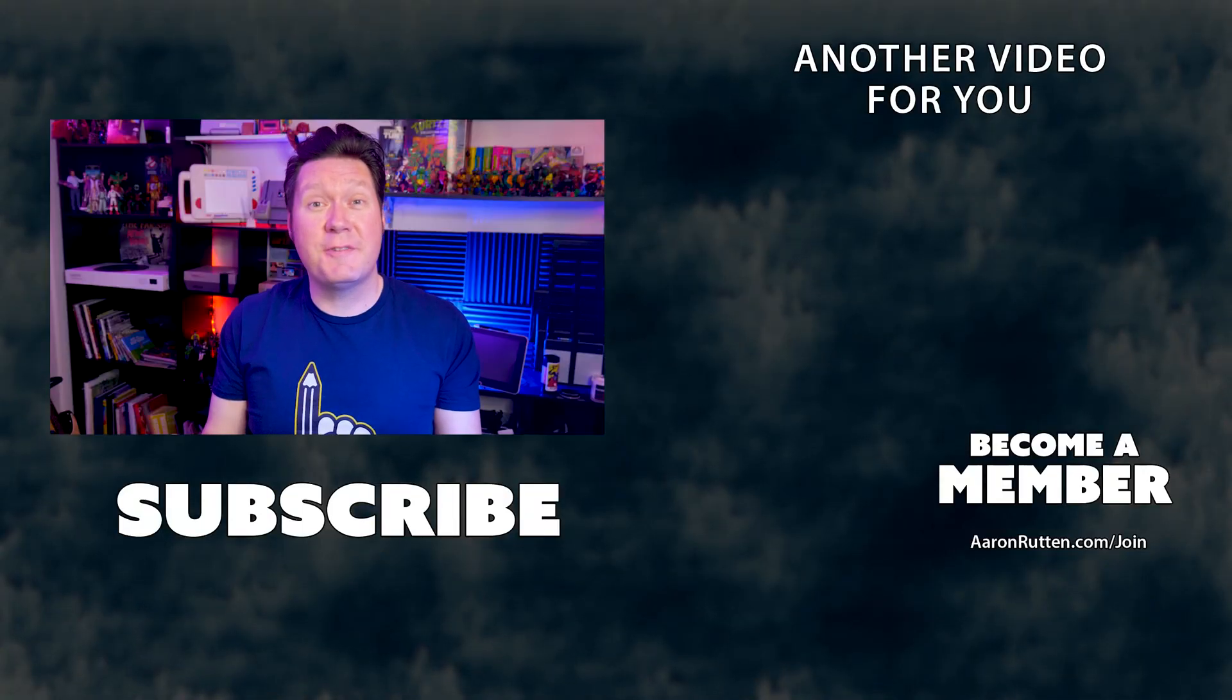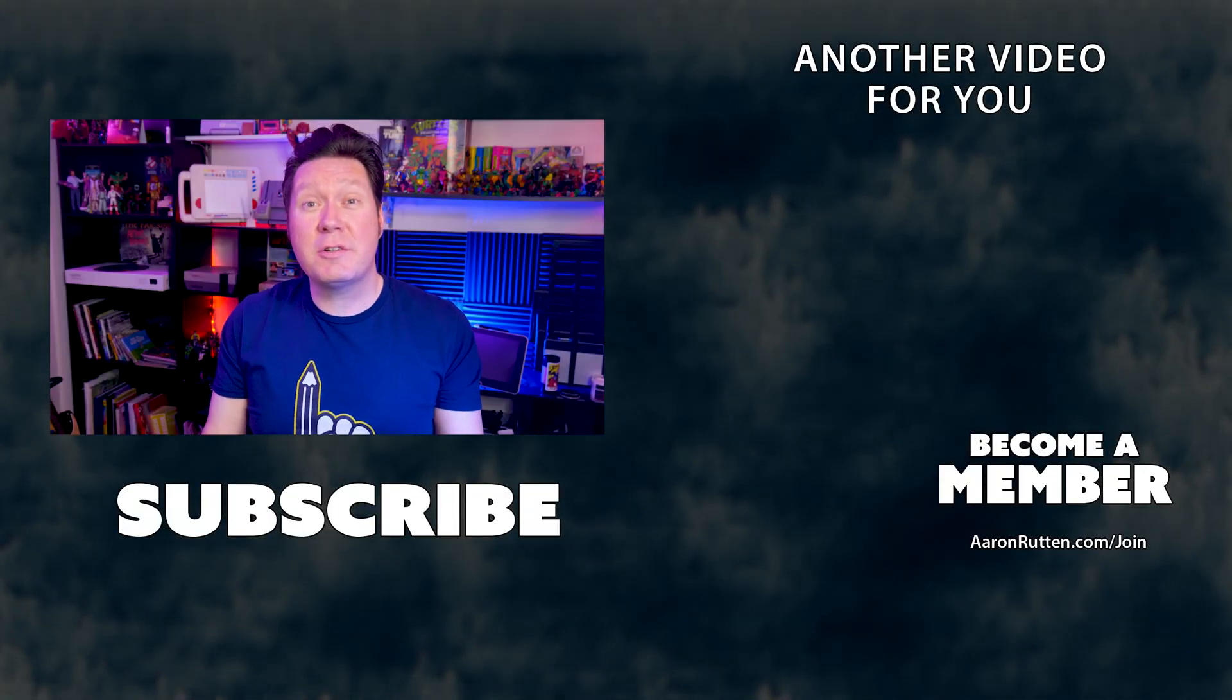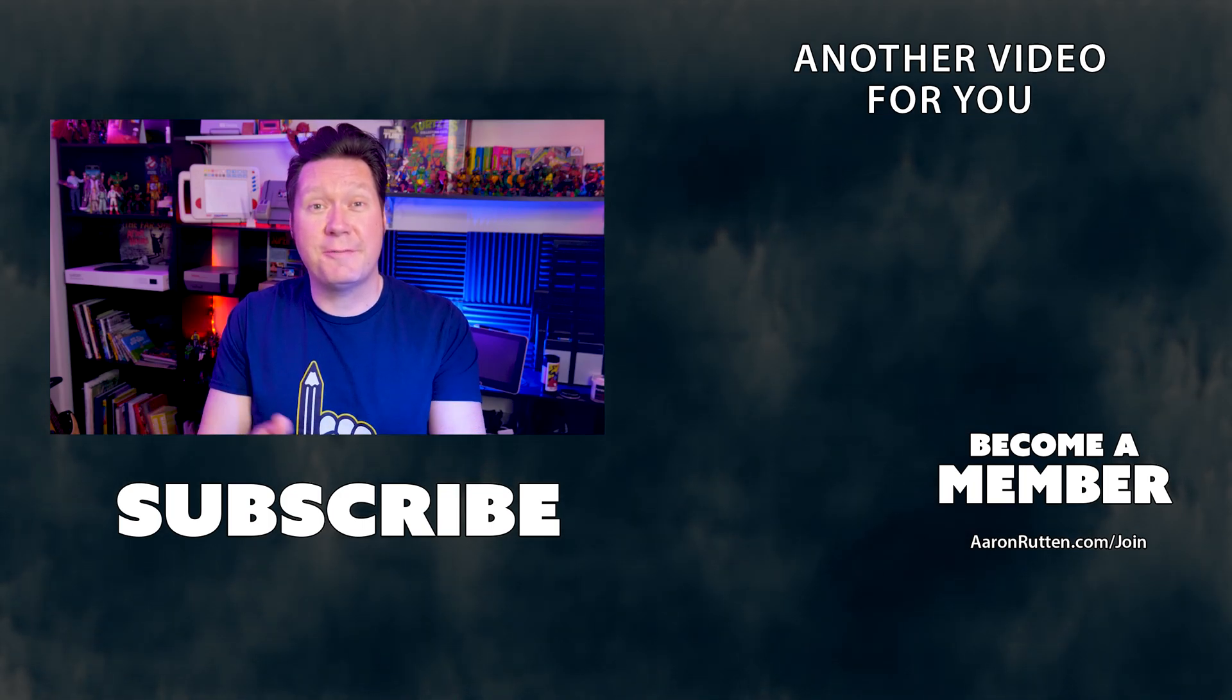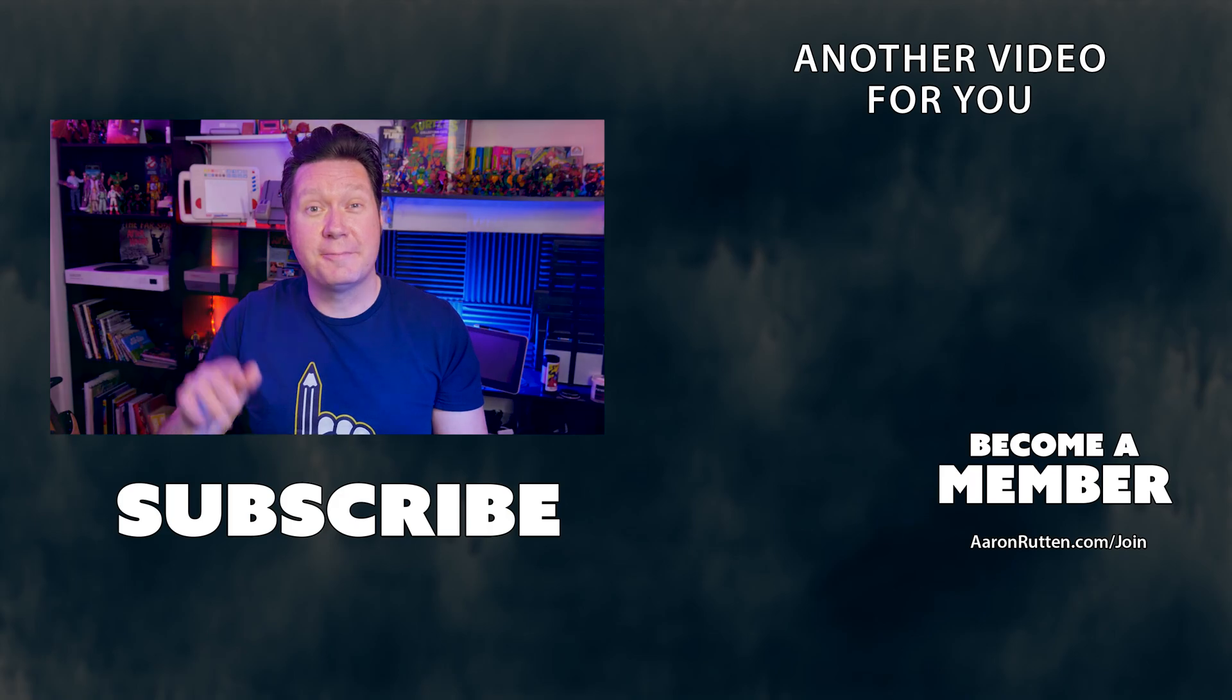That's all for this video. Be sure to subscribe to this channel for more tutorials for content creators like yourself. Thanks for watching and stay creative!